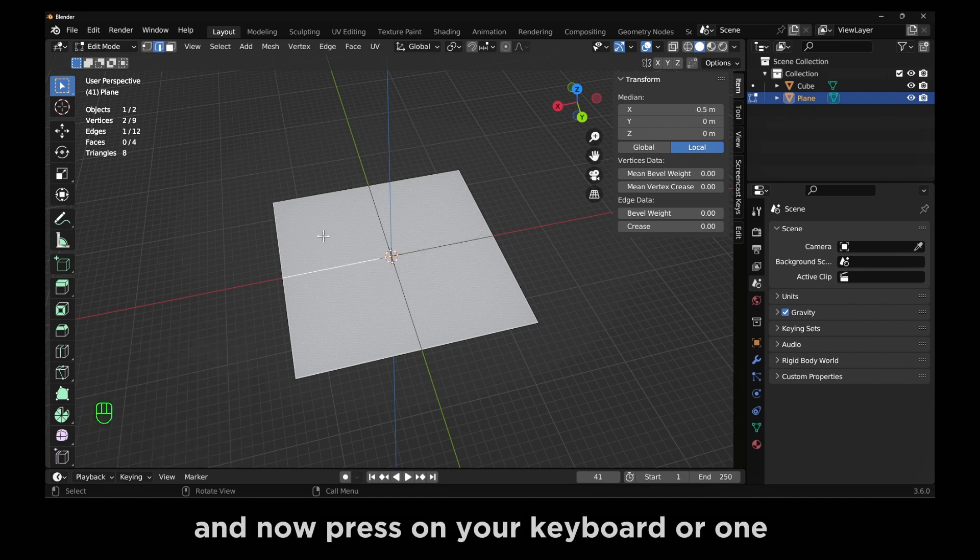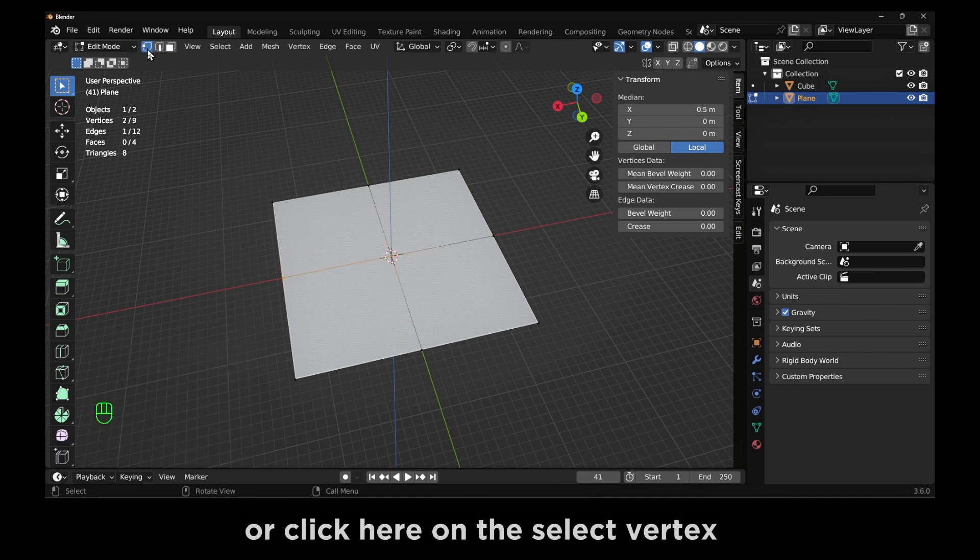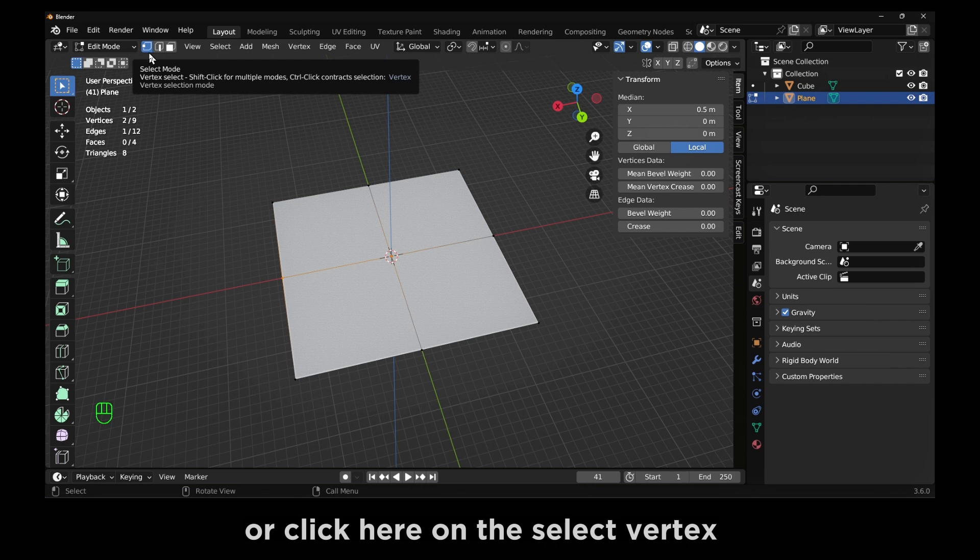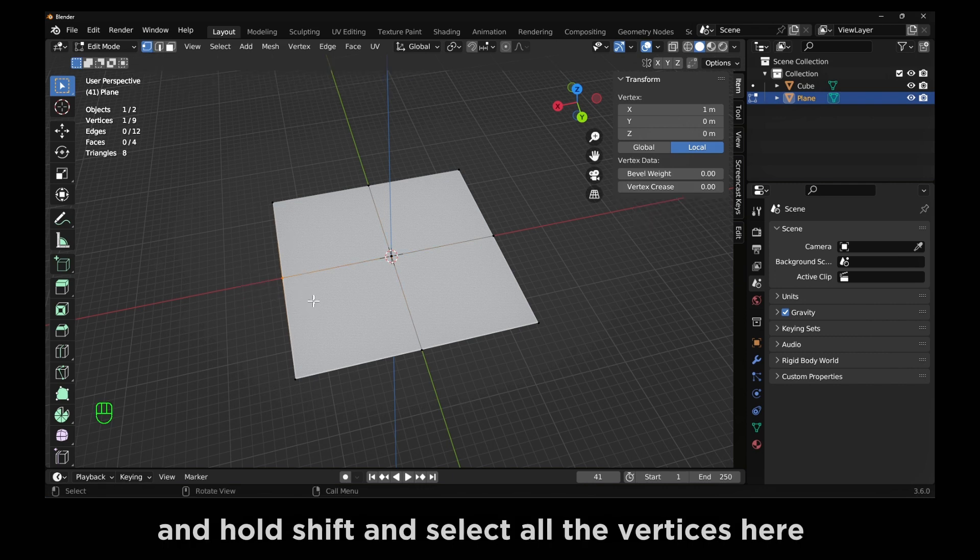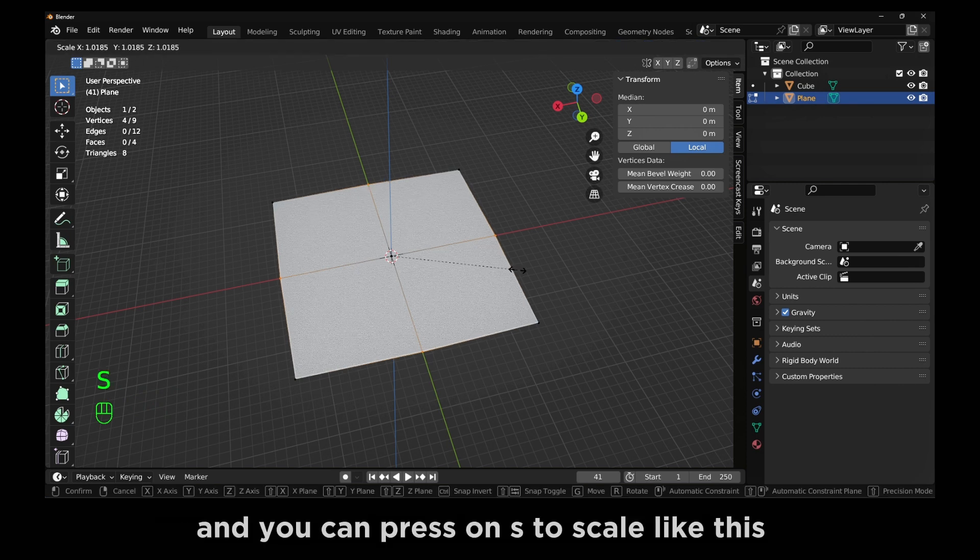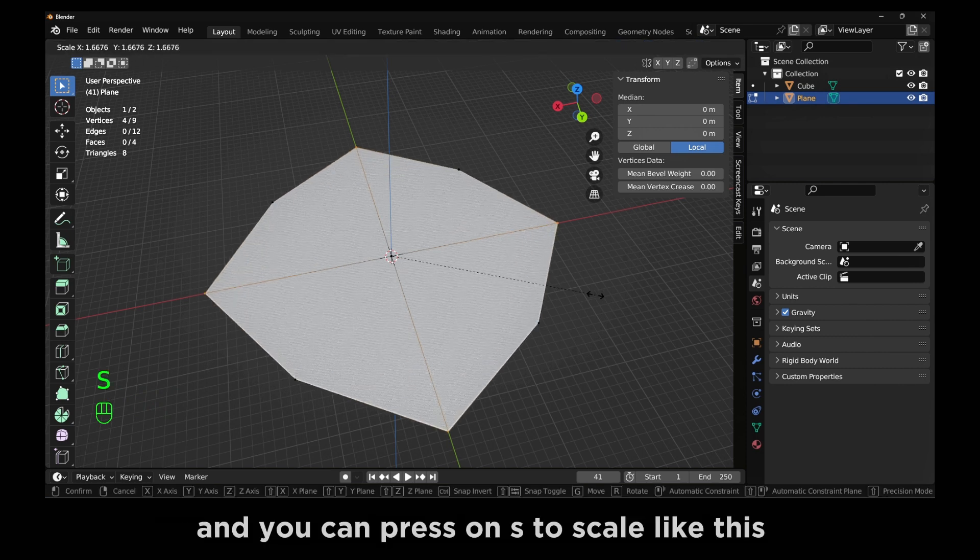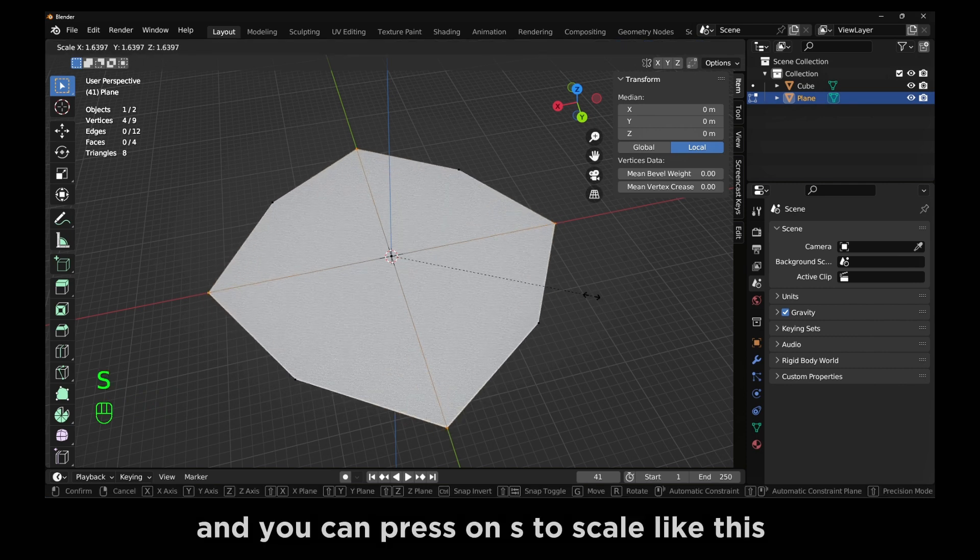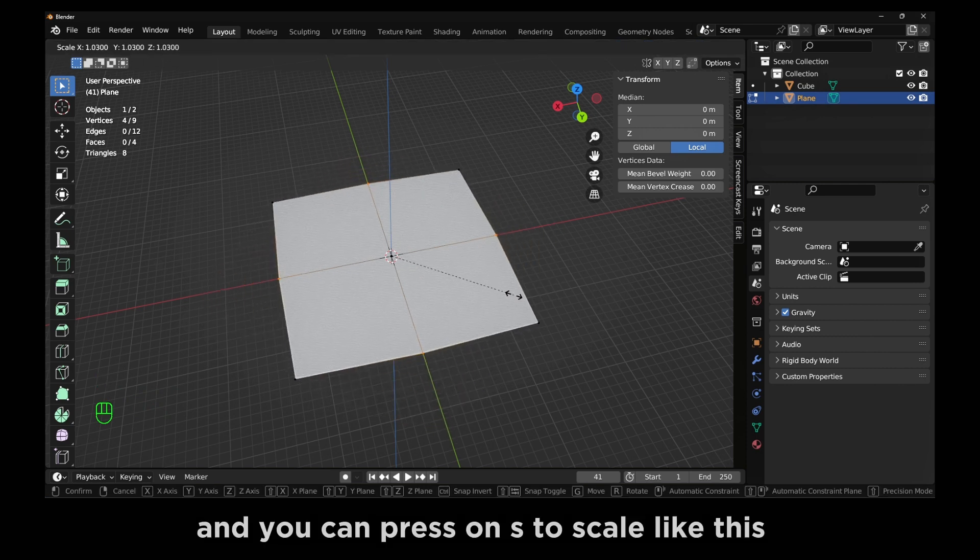And now press on your keyboard one or click here on the Select Vertex and hold Shift and select all the vertices here. And you can press S to scale like this.